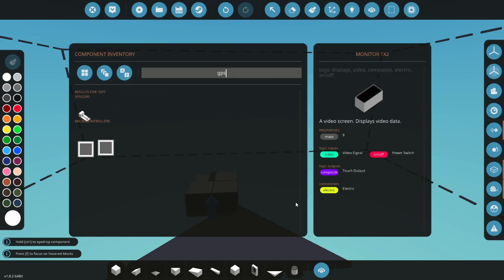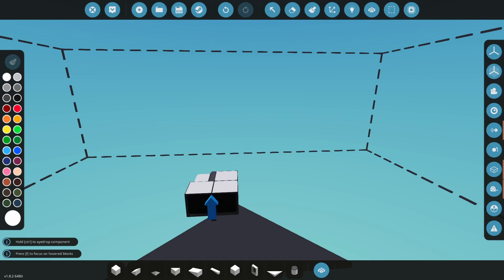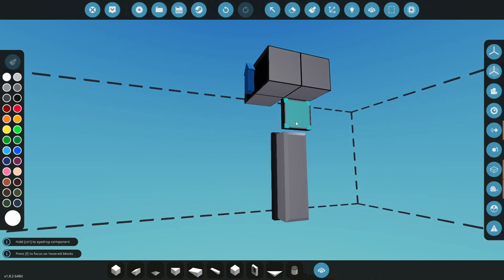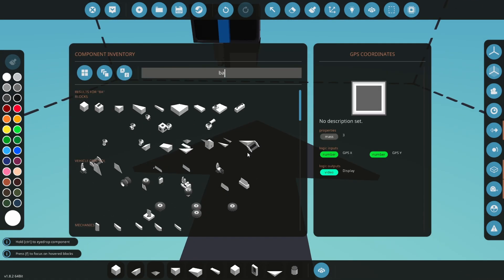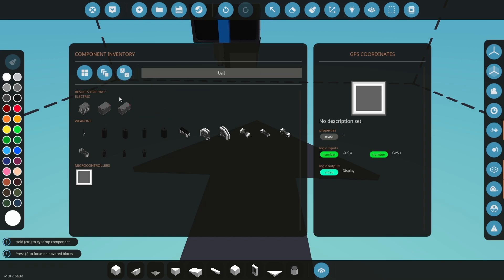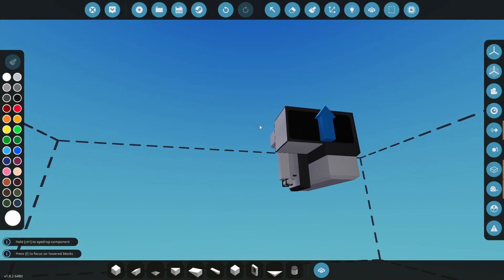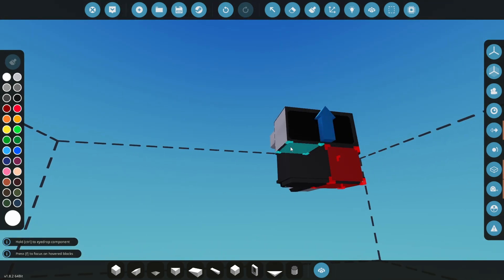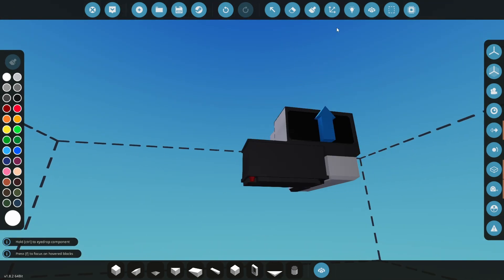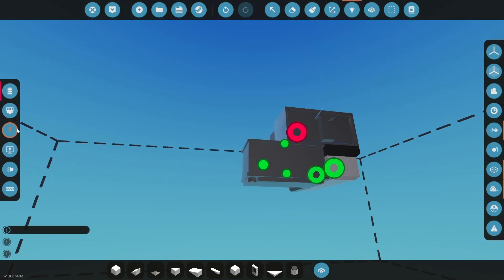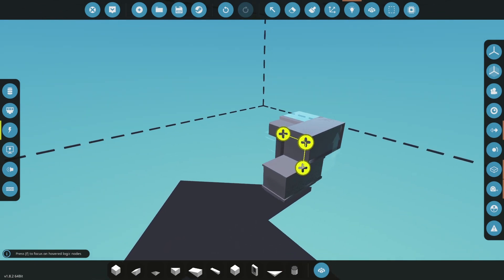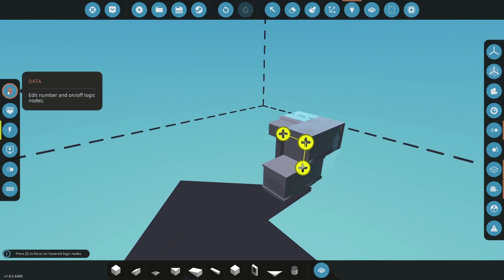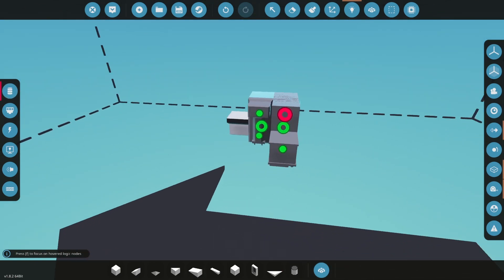Open the parts menu again. Search for GPS coordinates to find the microcontroller we just made and place it on your vehicle. Finally, add a battery and connect all your electricity. A common issue when hooking up this type of system is not connecting electricity to the GPS sensor and not sending an on signal to the display.